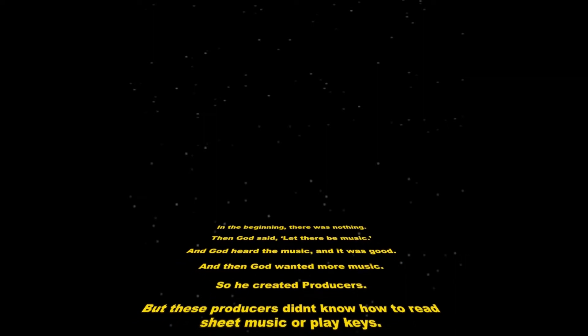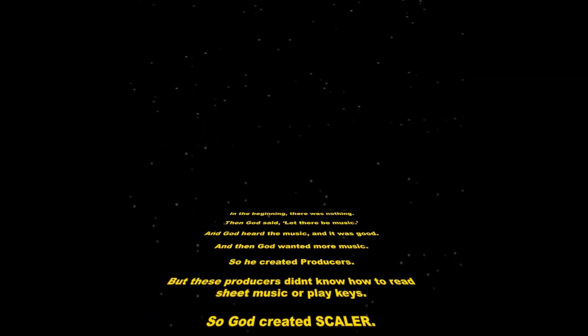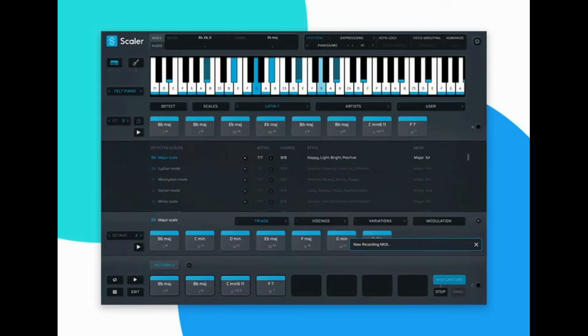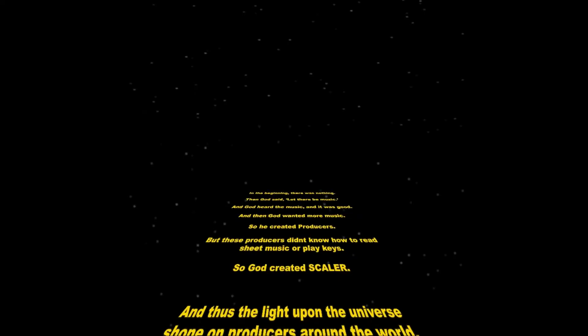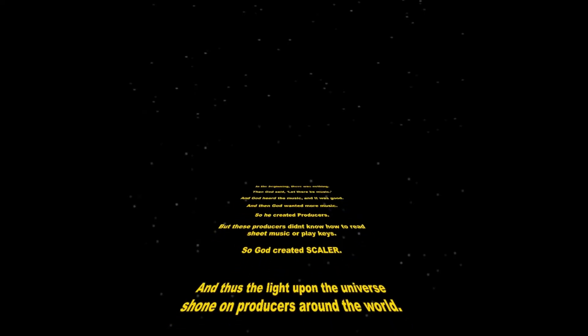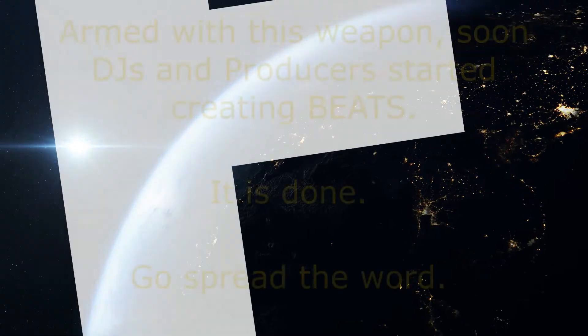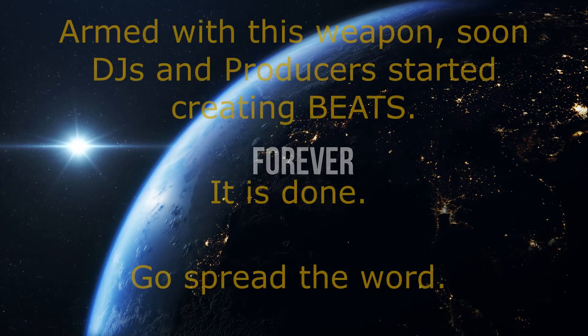but these producers didn't know how to read sheet music or play keys, so God created Scaler, and thus the light upon the universe shone on producers around the world forever.